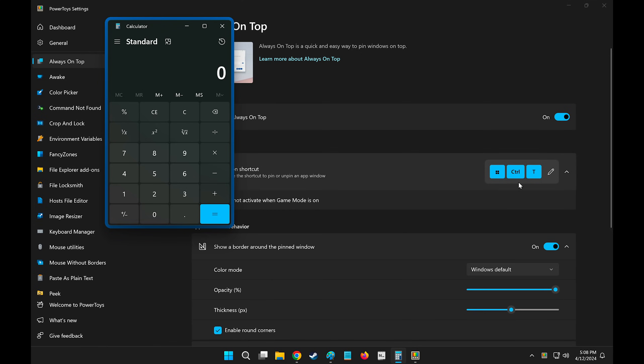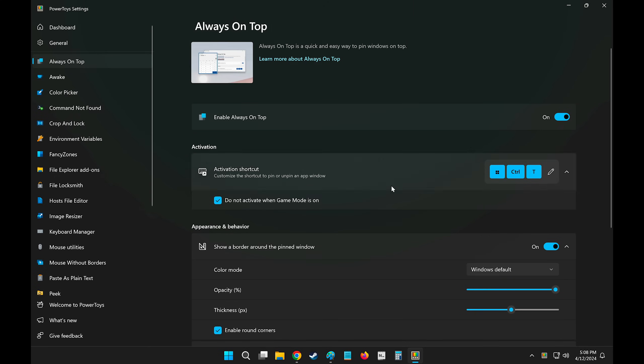To disable this, hit the shortcut once again, or just close the calculator app. Next time you open it, it will behave the same way. Beautiful.